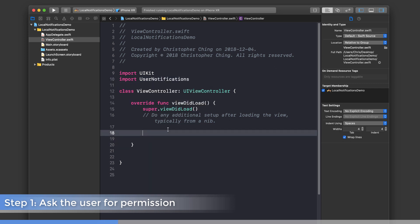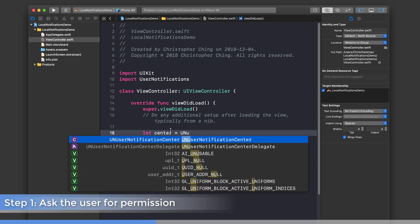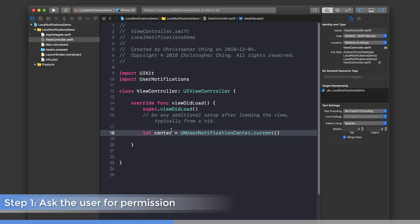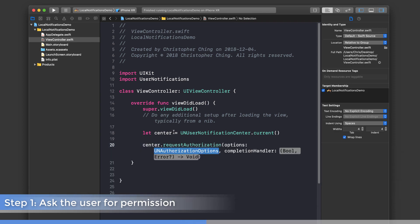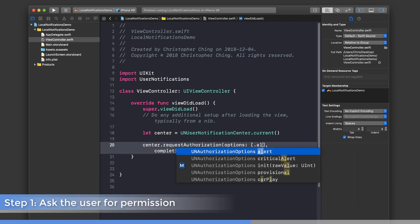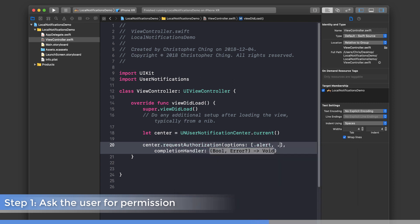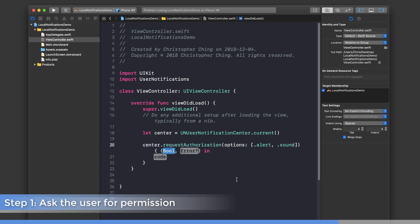We're going to first get a reference to the notification center. Let center equals UNUserNotificationCenter.current, and then we're going to call the requestAuthorization method. There are a couple of different options you can ask for, like alert and sound. This completion handler is called after the user replies. Basically, a dialogue pops up and they say deny or allow, and the result comes back here.